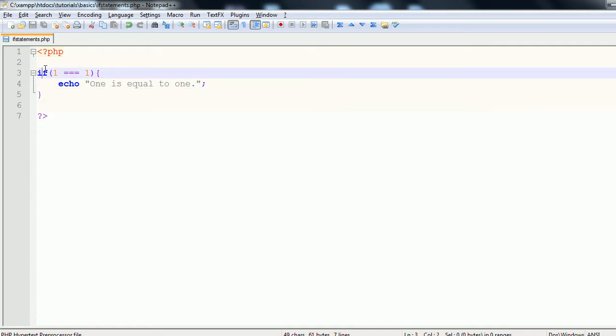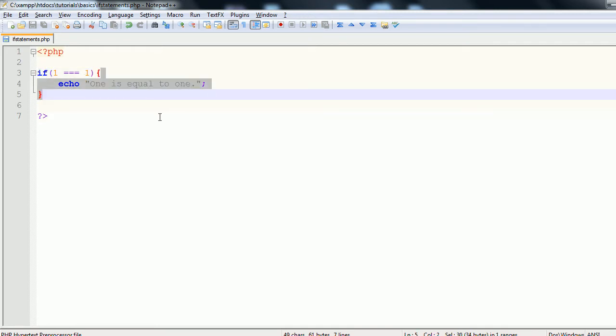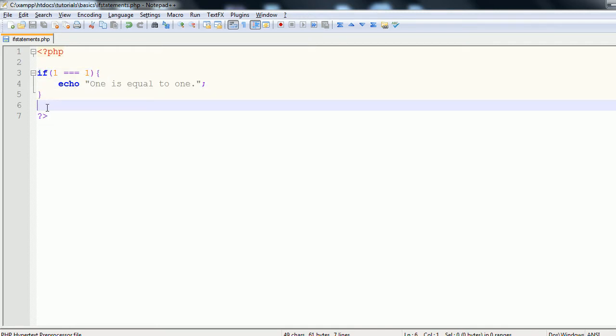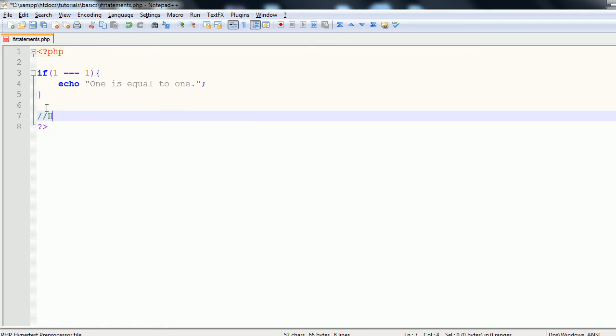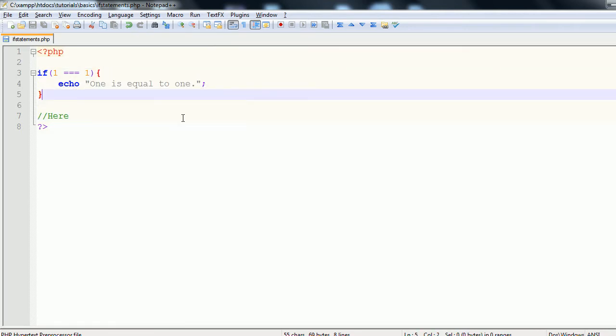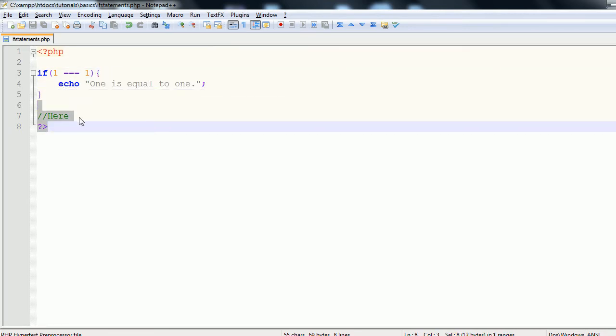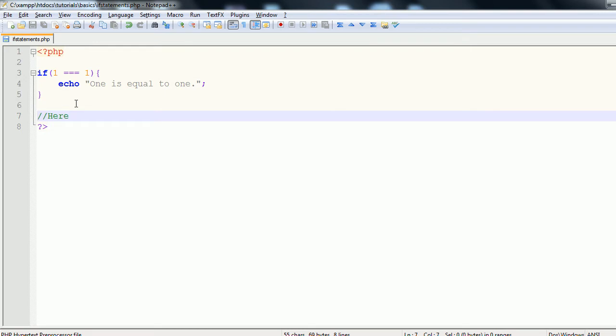If this does not return true, it will skip over this block and perform the rest of the code. If it does return true, it performs this code and then continues to the code after the block. We refresh the page and we do get 'one is equal to one' as output.